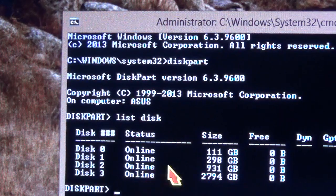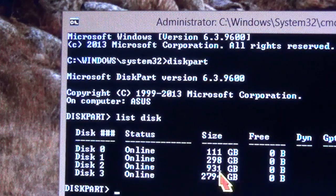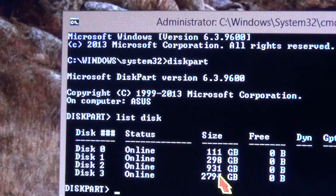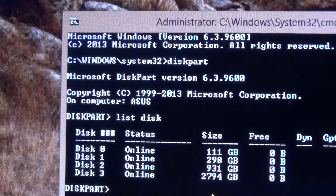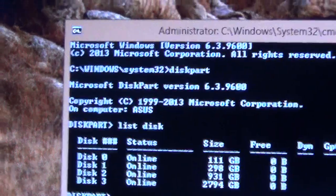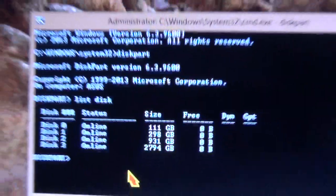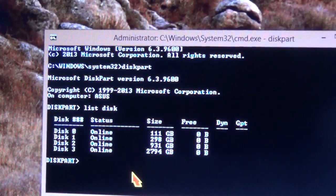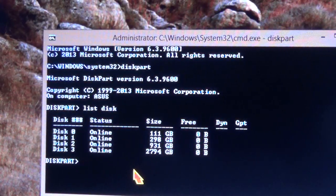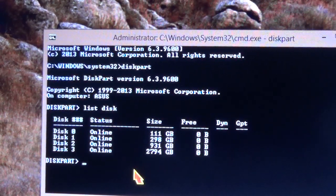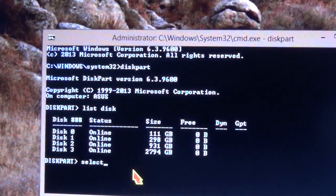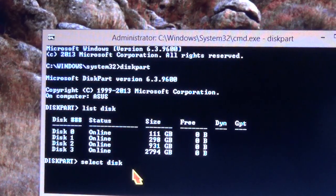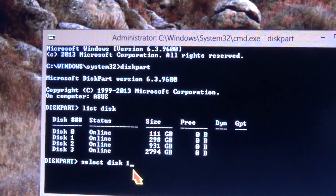And then, be careful to select the right one because if you select the one that has Windows, it's going to scrub your computer and that's it, your computer is done. So be very careful. I'm going to type select disk one, which is the one I want.